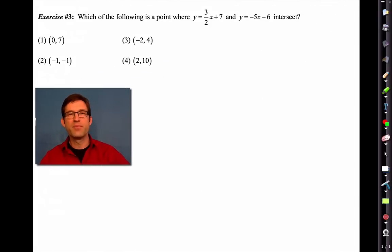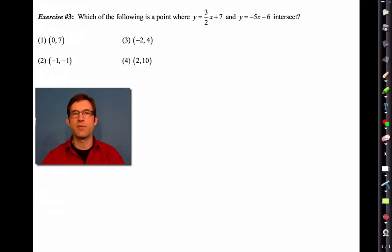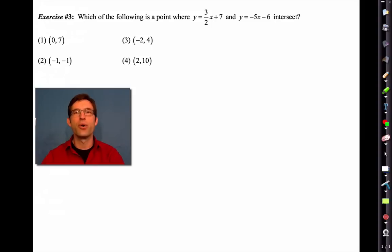One last problem — a nice multiple choice question. Which of the following is a point where y equals three halves x plus seven and y equals negative five x minus six intersect? This is really cool. Normally this would take some kind of algebraic approach or you'd have to graph both lines, but we can do this completely with tables.